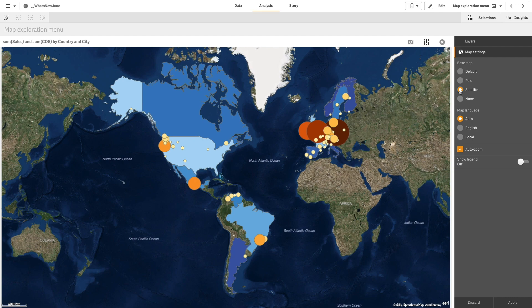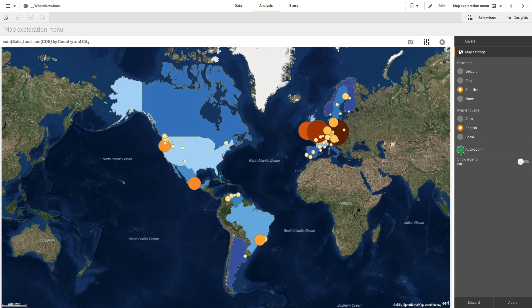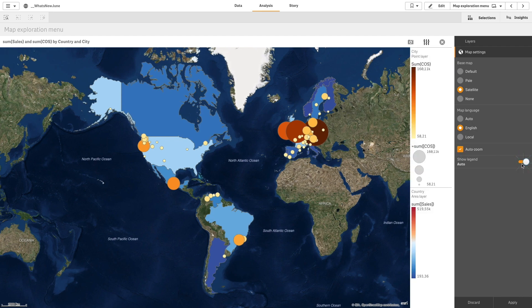As well as changing the language for the map by choosing one of the options. You can also enable or disable the auto zoom option and show or hide the map legend.